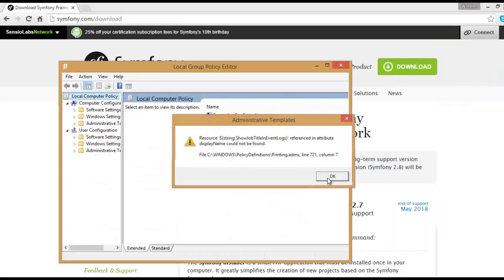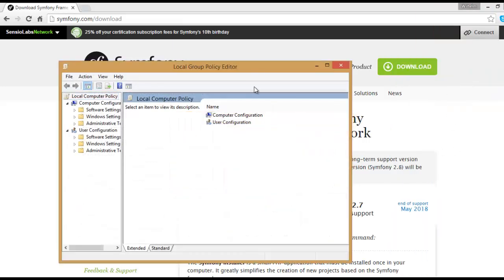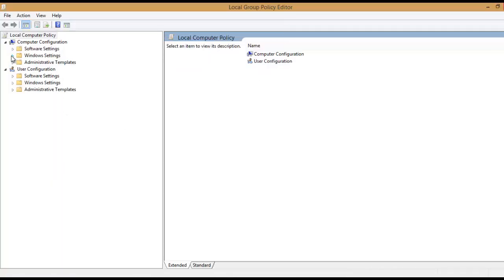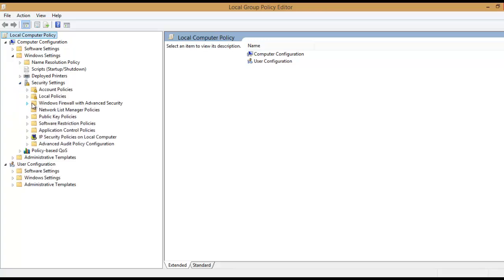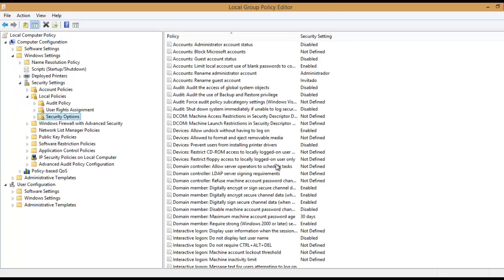We put edit group policies and then we got to change some options here. And security settings, local policies and security options.